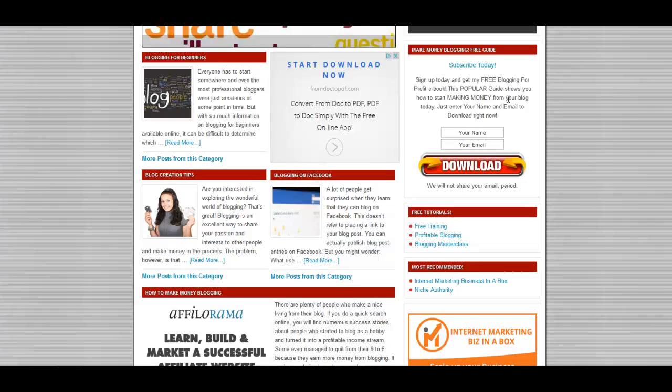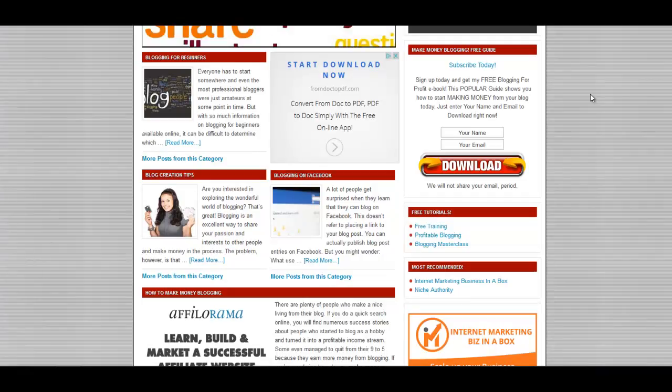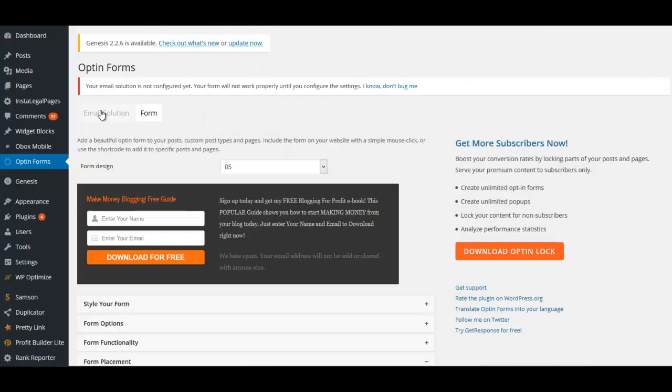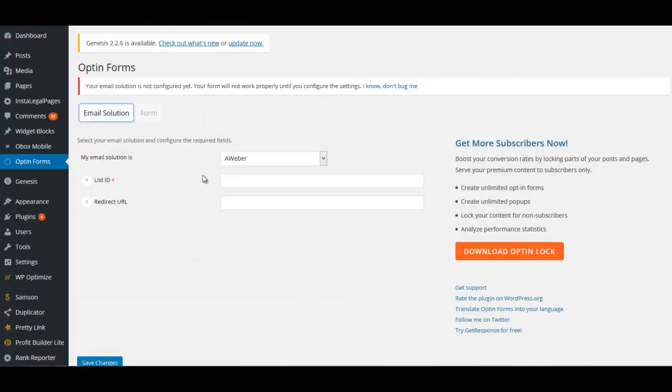Actually, you're only going to have two places the way that it's set up right now. You're only going to have two places to insert. One is your form code, it'll be HTML code, and that will go for this particular opt-in form. And then this one which uses the list ID. These will be the same list that you create in Aweber.